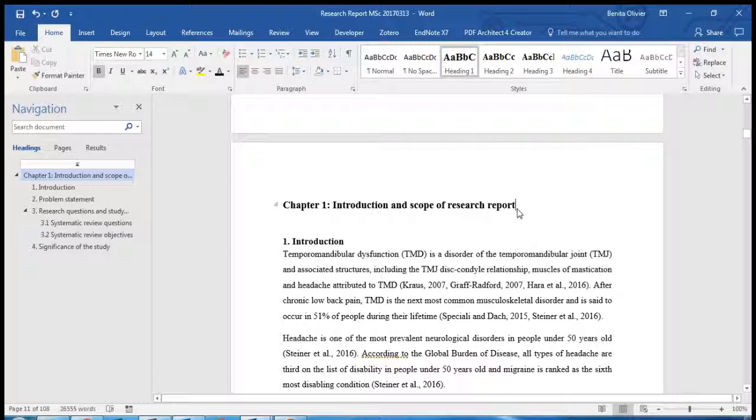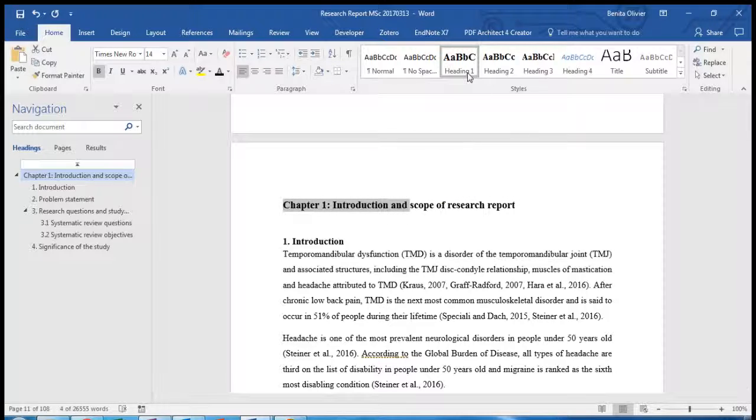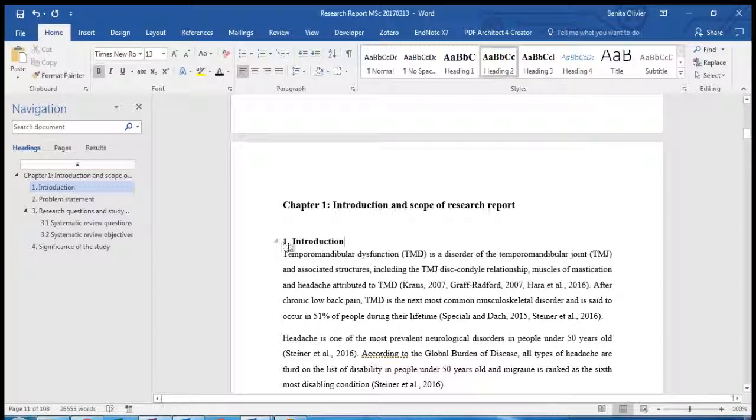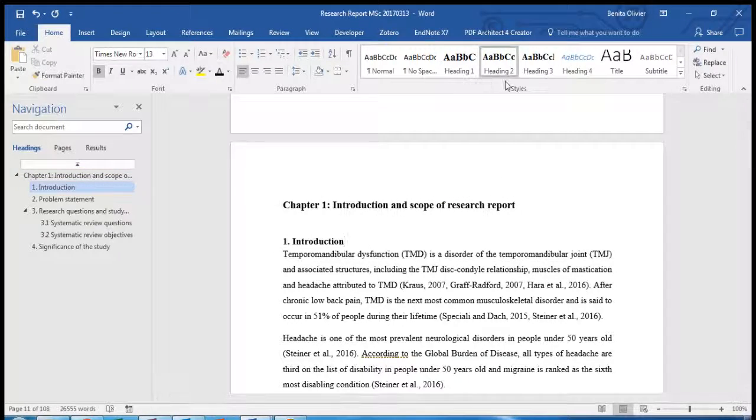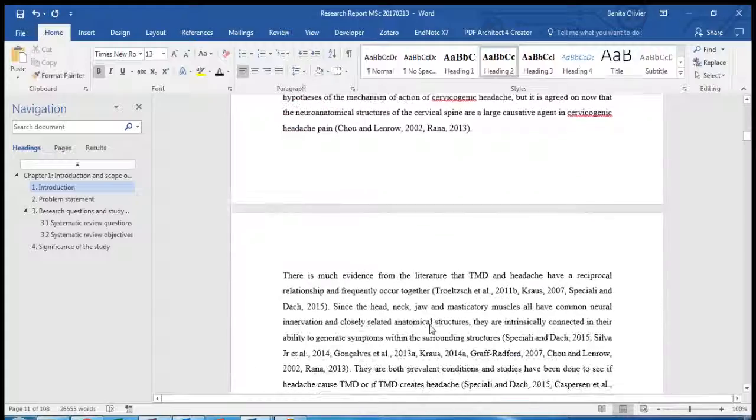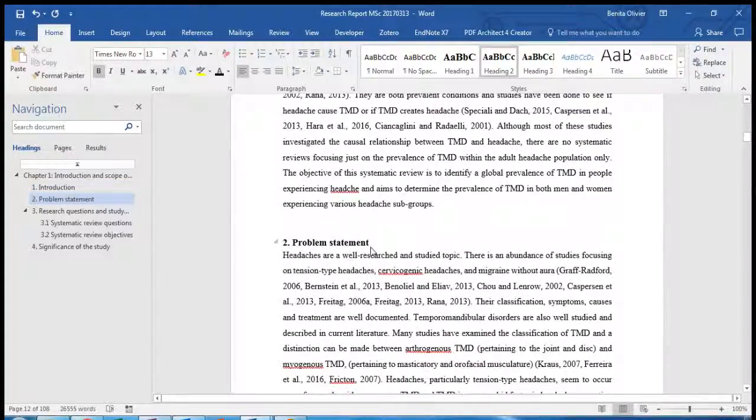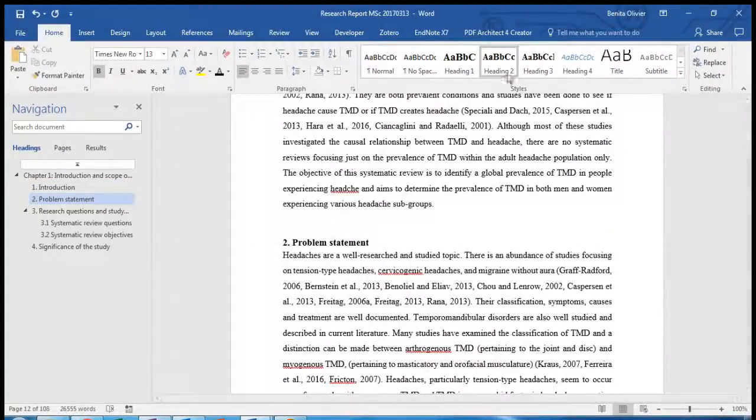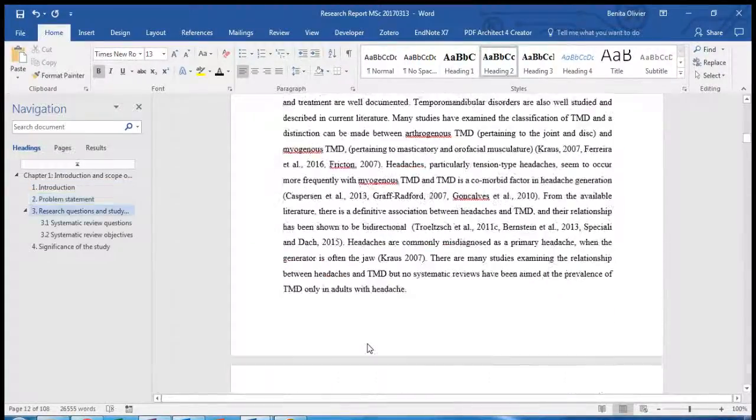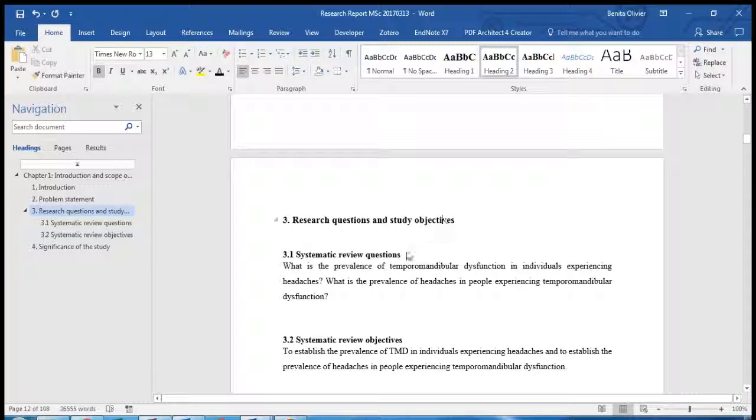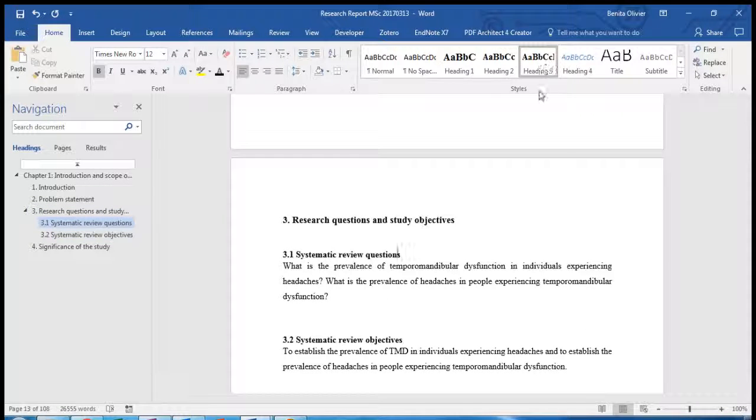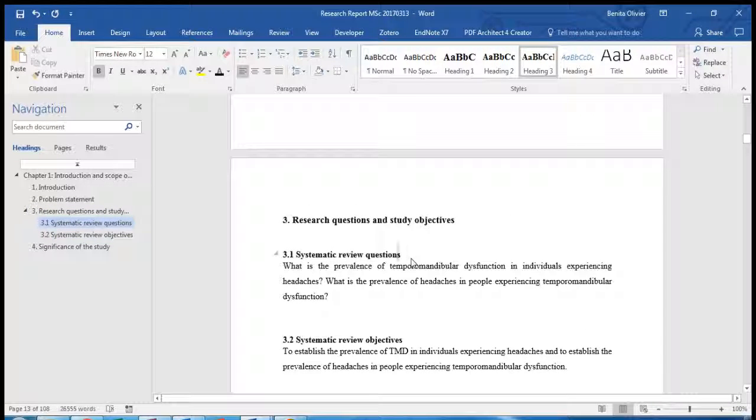For example, this one has been allocated a Heading 1 style. This one is a Heading 2. Lower down in the document I have another Heading 2 style. Here we have a Heading 2 and this one has been allocated a Heading 3 style.